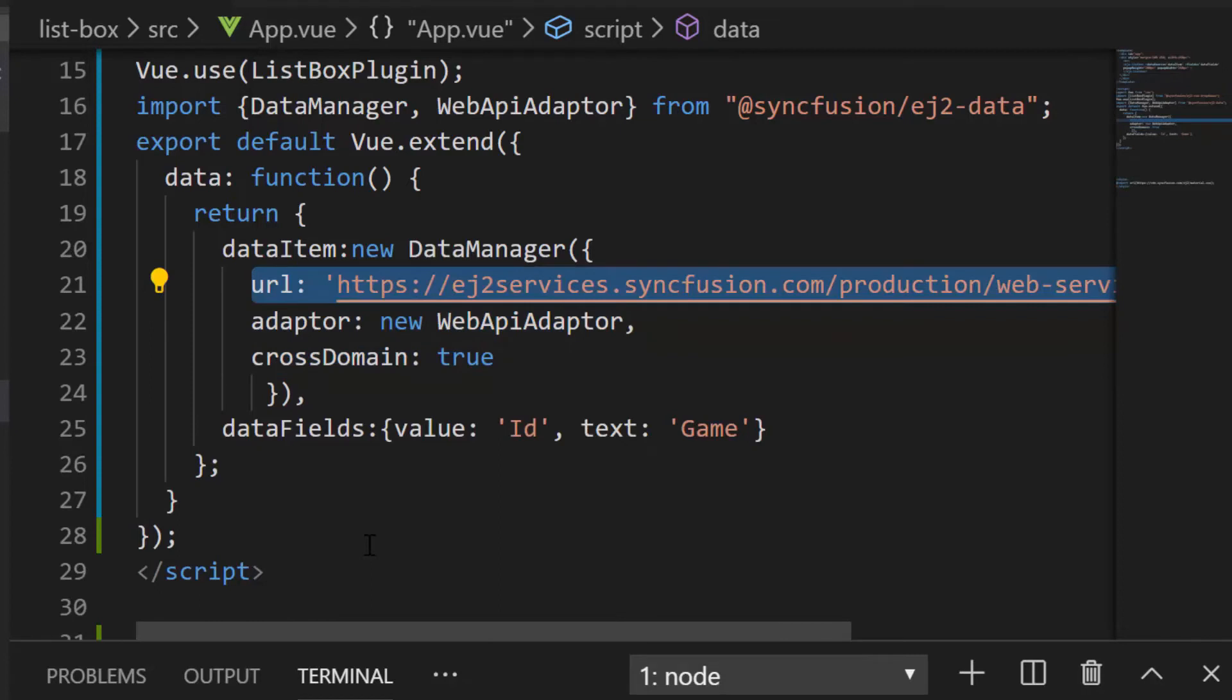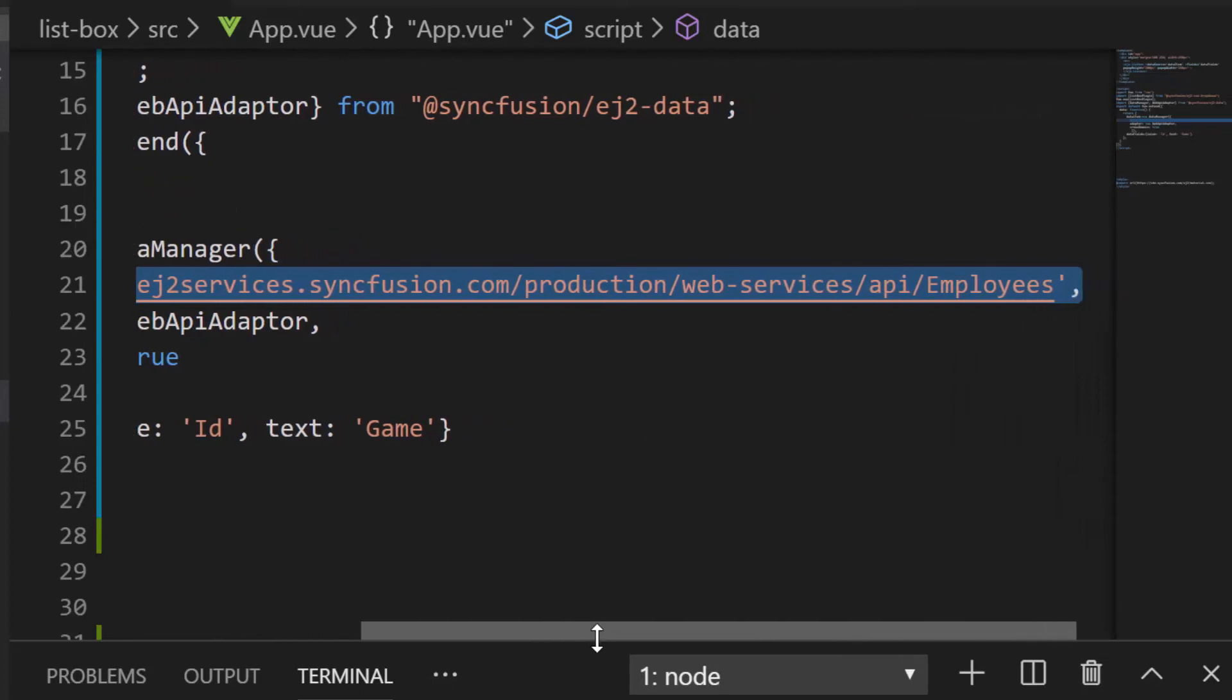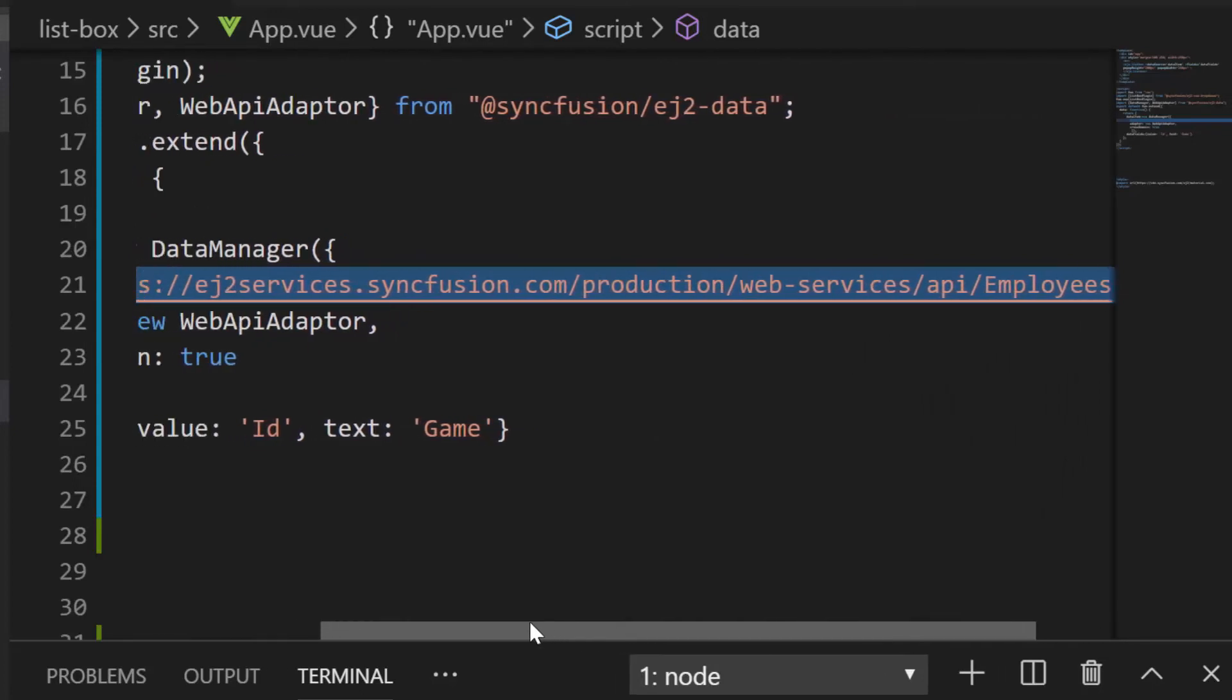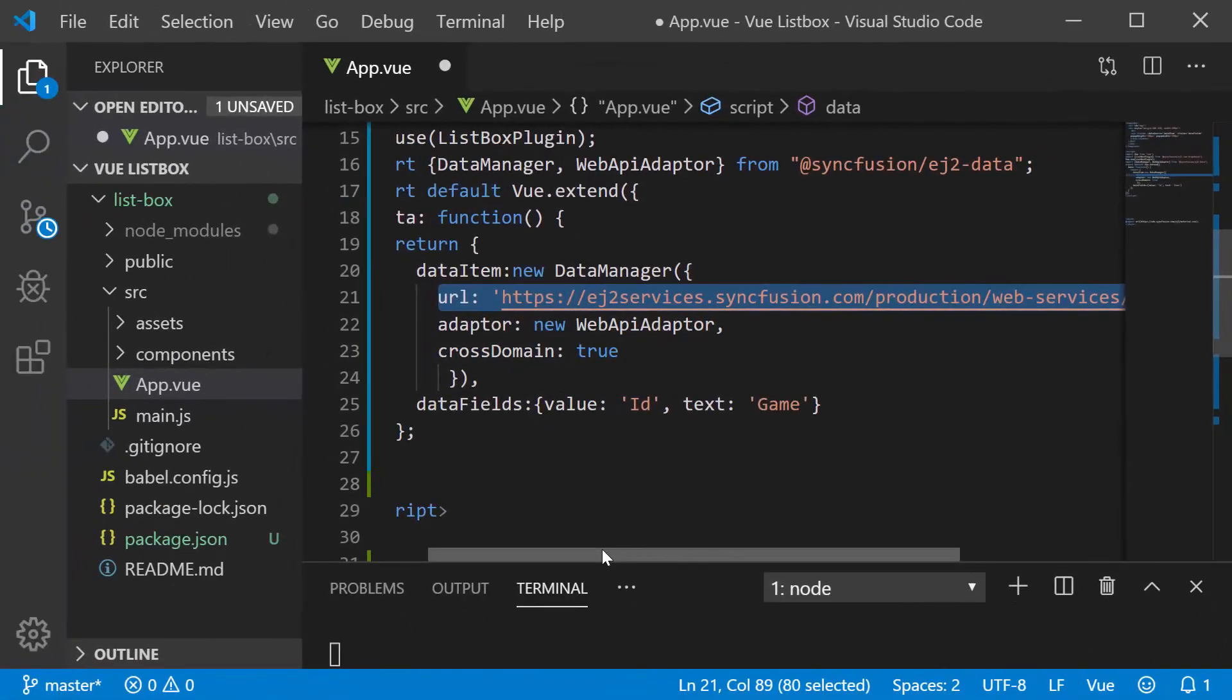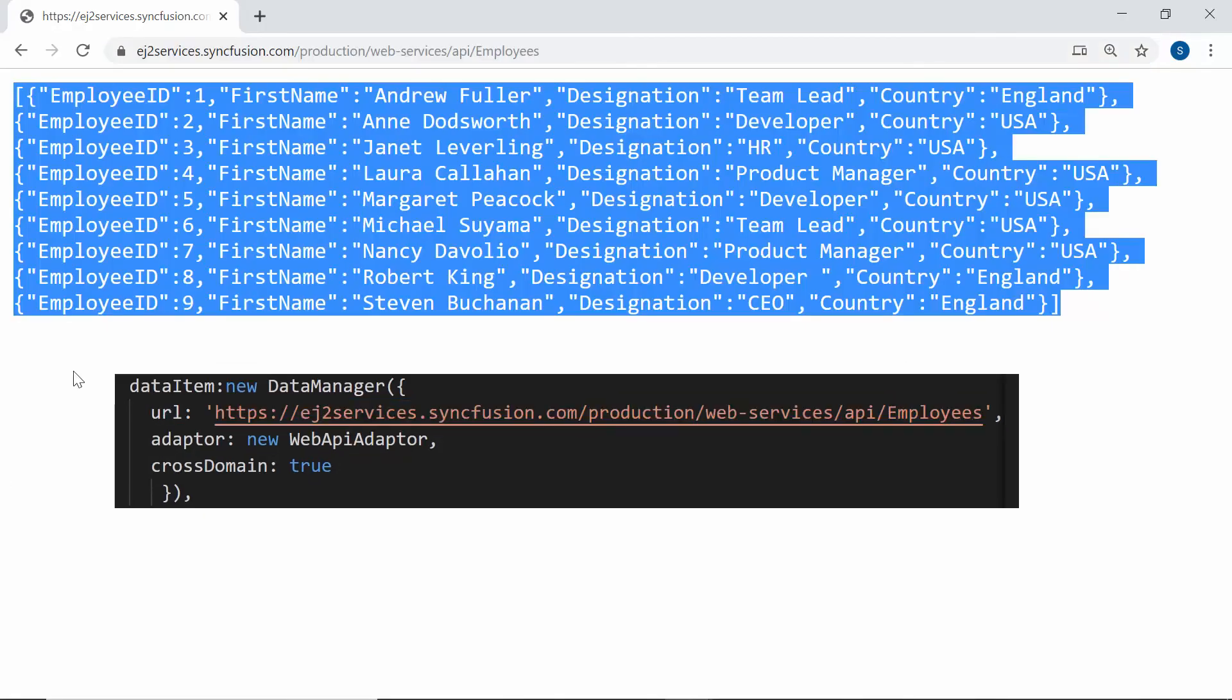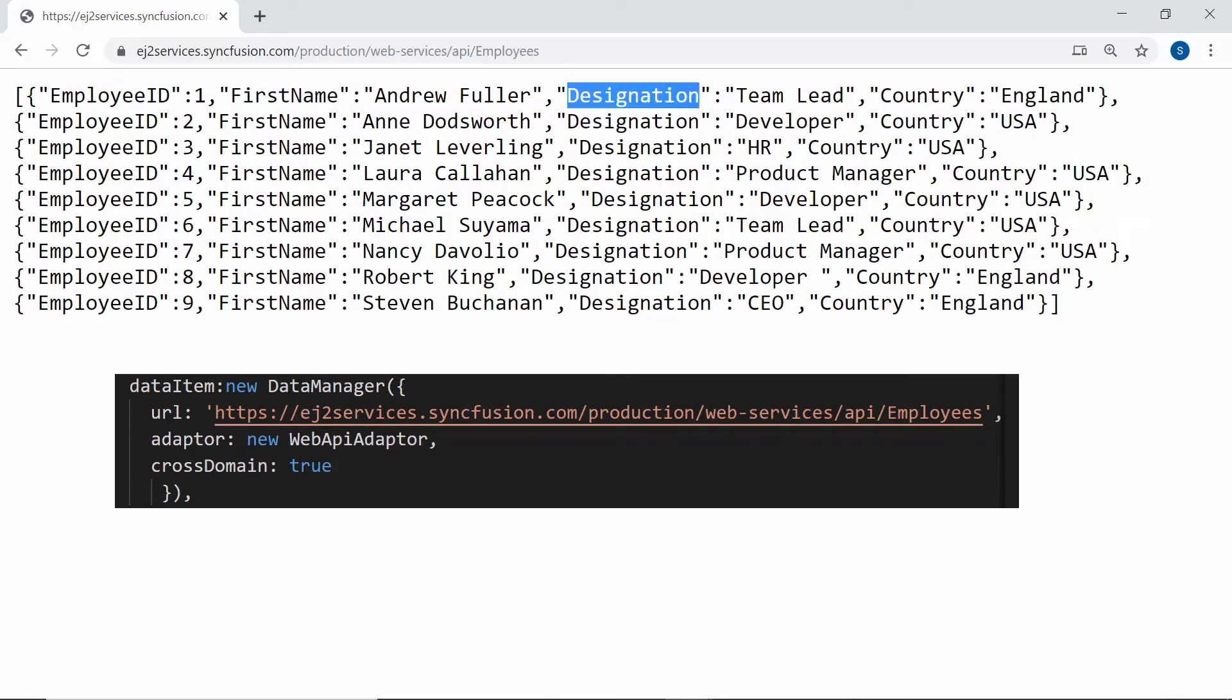In the URL, I will be assigning the existing remote URL service which will retrieve the list of data through post action and return the resultant data to the Vue ListBox. This remote URL service will return a collection of data objects with fields like employee ID, first name, designation and country.